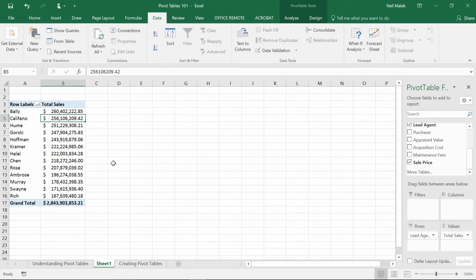So that's why you create a pivot table and how you create a pivot table. In tomorrow's video, I'm going to show you how to format this and do different things with your numbers. And then in the next day's video, I'm going to show you how to filter those results. Stick around for those.